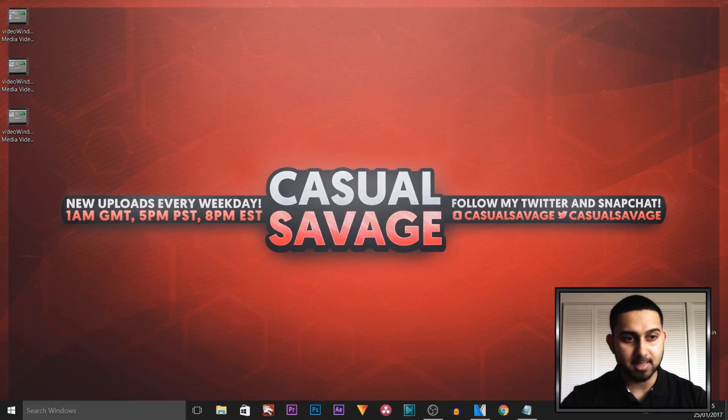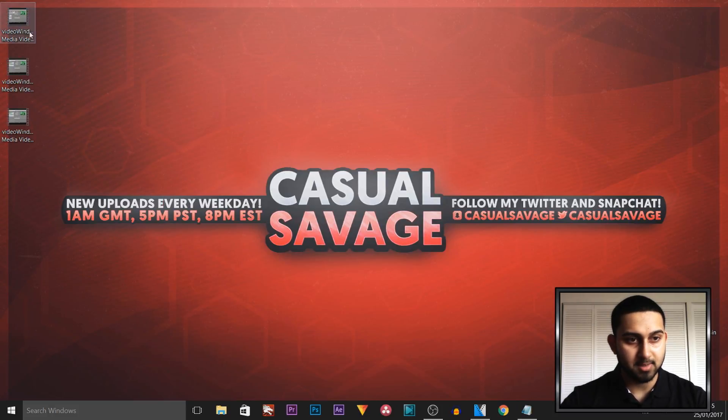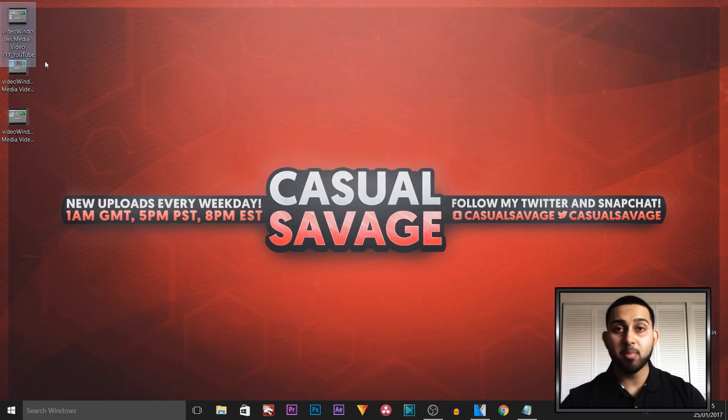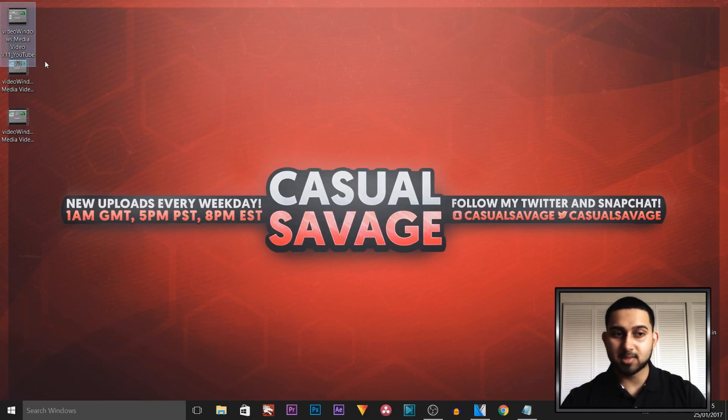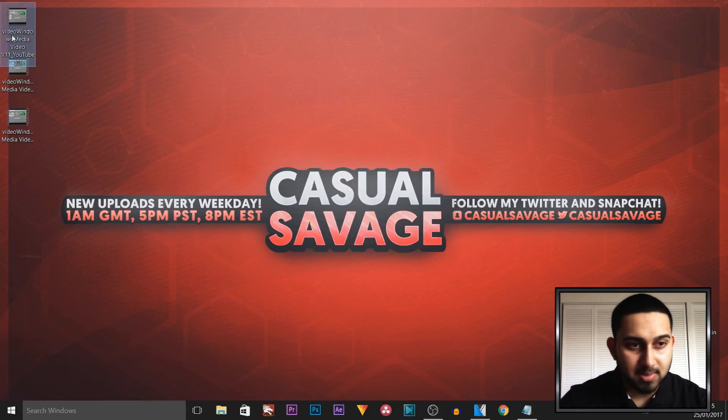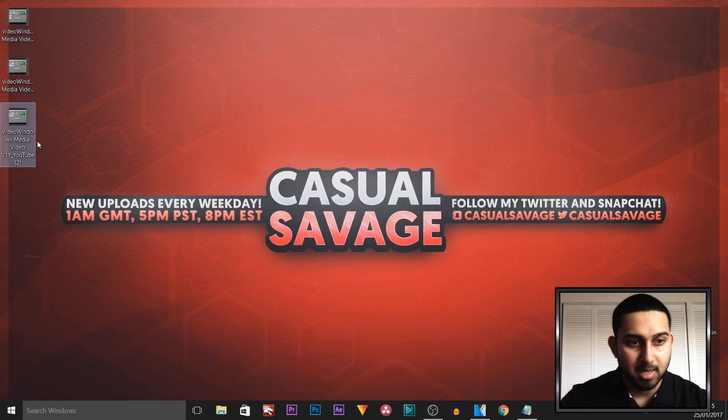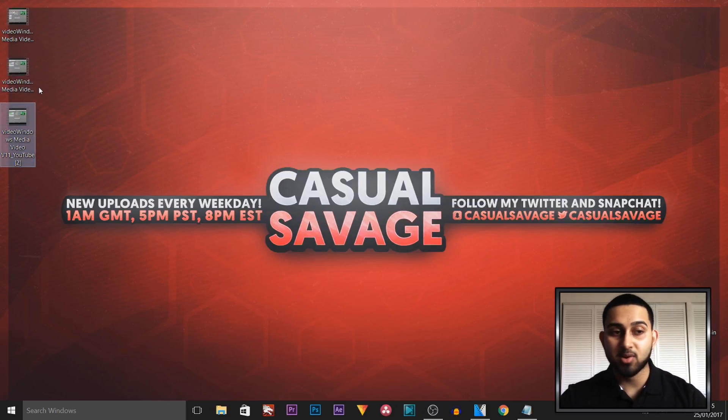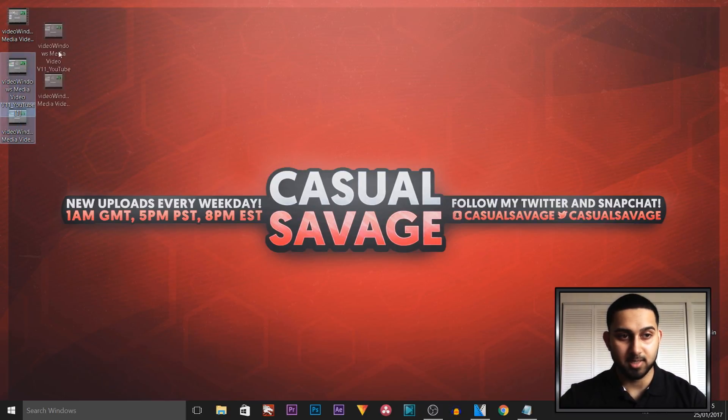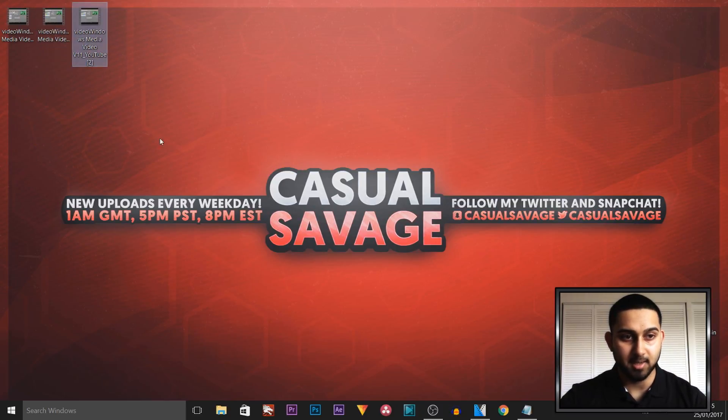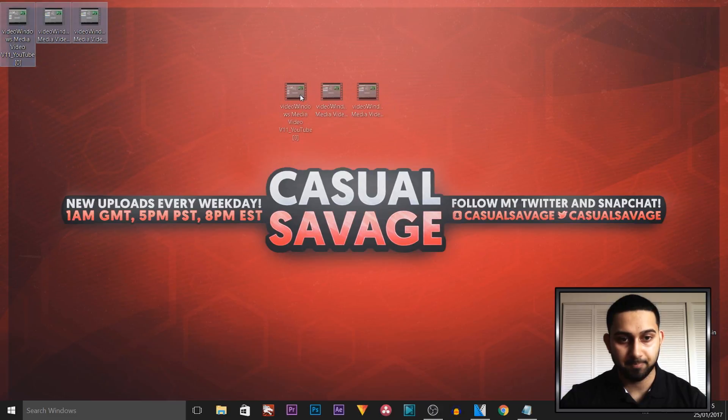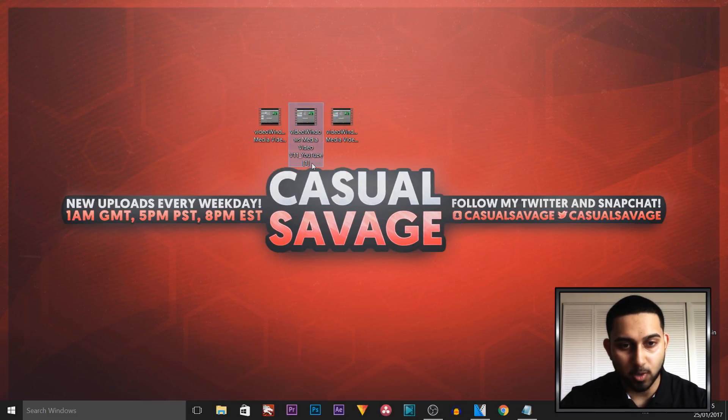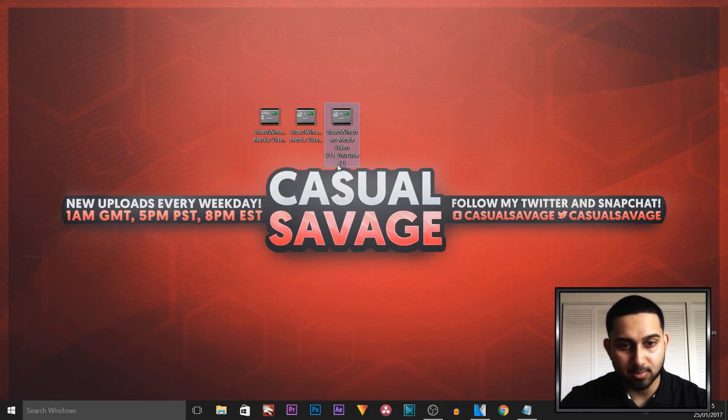Now remember we saved it to the desktop. As you can see they're right here. Now remember we simply just called it video, and as you can see at the start it says video. All of them say video, and the way you know the order it's rendered, if I just put these here in the center, as you'll see it says zero in brackets. This one says one in brackets and this one says two in brackets.